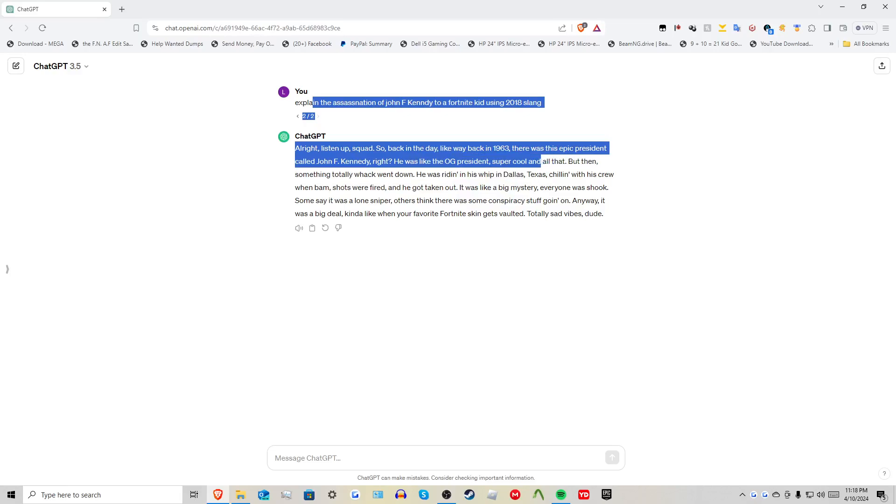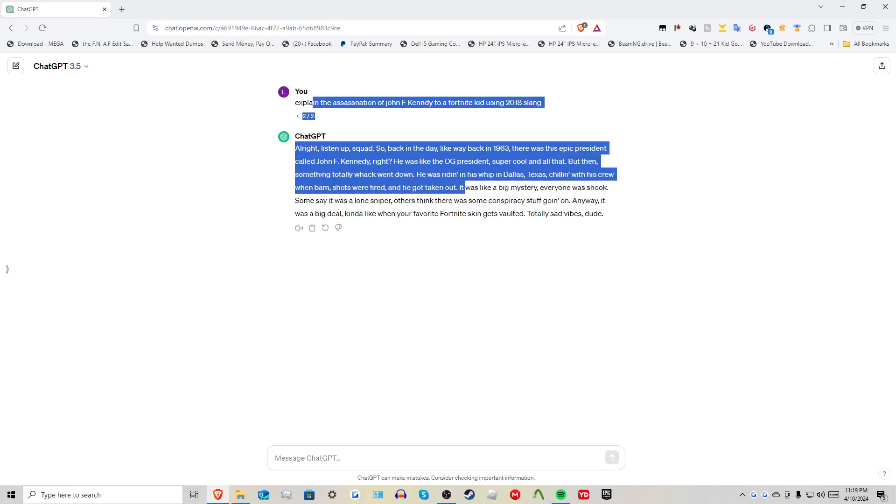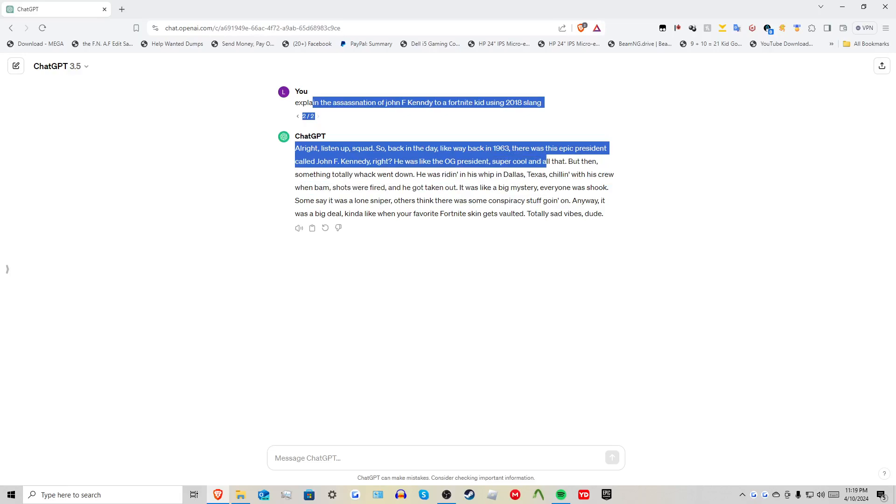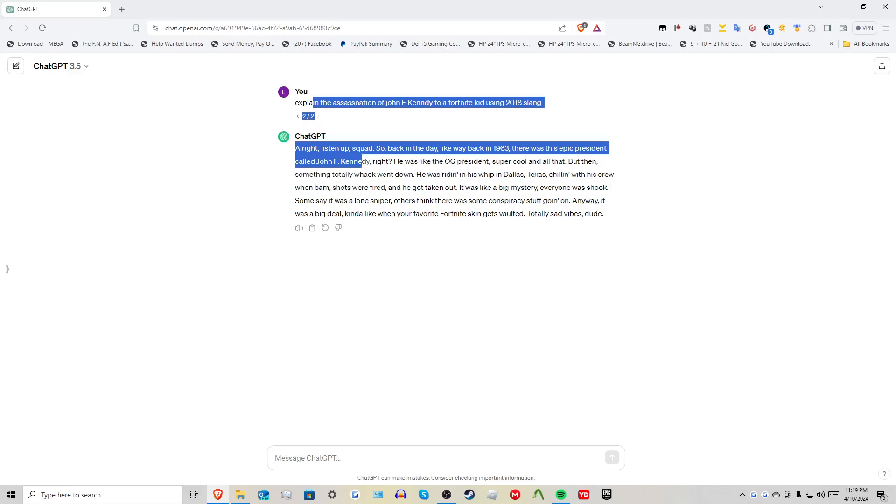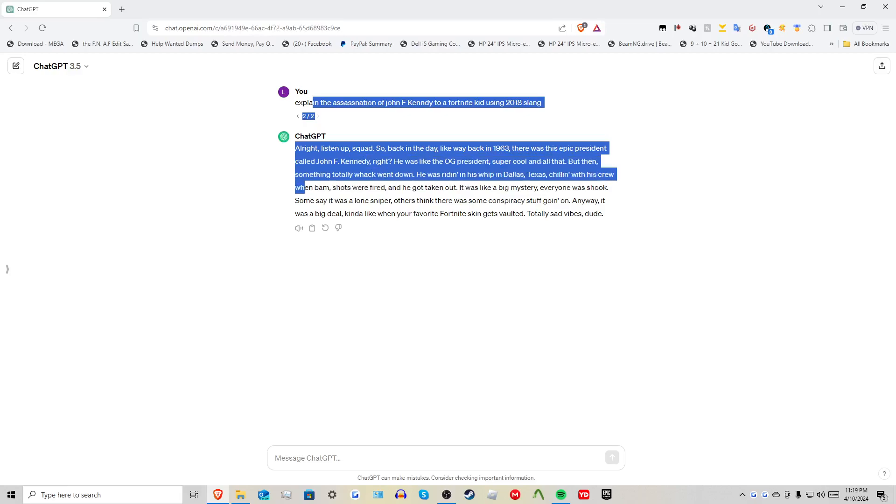But then something totally whack went down. He was riding in his whip in Dallas, Texas, chilling with his crew when, bam, shots were fired and he got taken out.